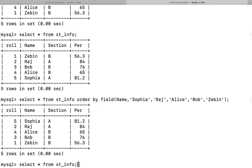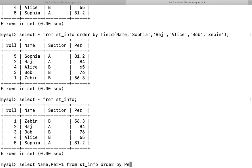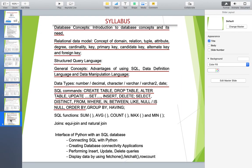For implementation with specific columns, write: SELECT name, per+1 FROM st_info ORDER BY per+1 DESC, then press Enter. As you can see, 84 becomes 85, 81.2 becomes 82.2 — all percentages are increased by one and the ordering is in descending order. This is how expressions can be used within the ORDER BY clause.